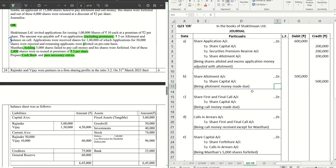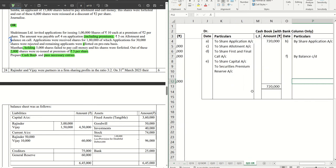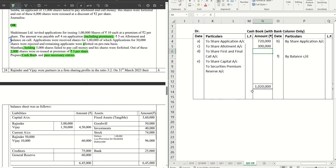After that, we receive the allotment money. Entry: bank account debit to share allotment account. Out of 5 lakhs due on allotment, 2 lakhs was already received as excess application money being adjusted. So the remaining 3 lakhs is received here along with allotment. There is no defaulter on allotment — Manthan only defaulted on call money.